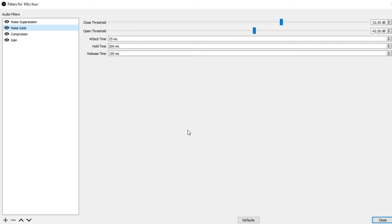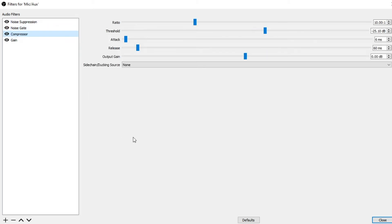Like I said, you will need to play around with the Noise Gate options. Not every option you see will work right off the bat for every person out there, but generally these are the settings that you need to use. Next up is Compressor. Ratio setting is 10.00:1, threshold negative 25.10 dB, attack 6 ms, release 60 ms, output gain is 0, sidechain slash ducking source — I have that set to none. I don't use audio ducking, but if you do, you would have to change that yourself manually.